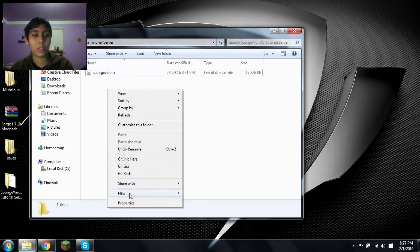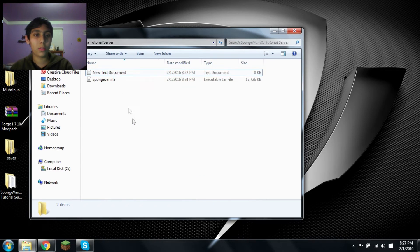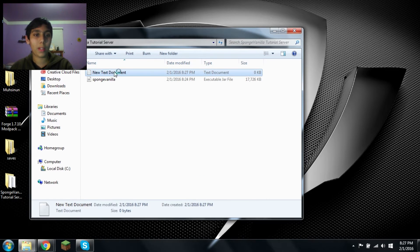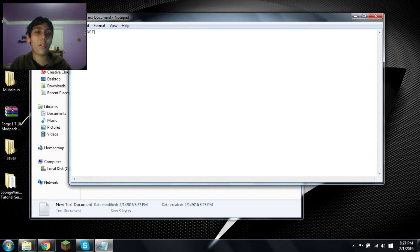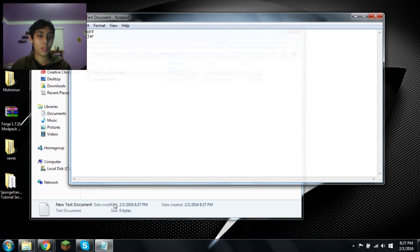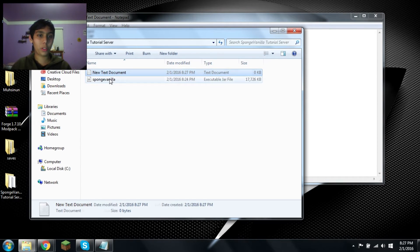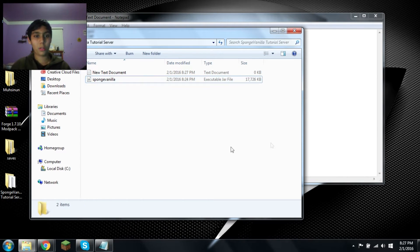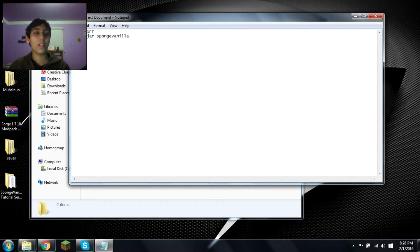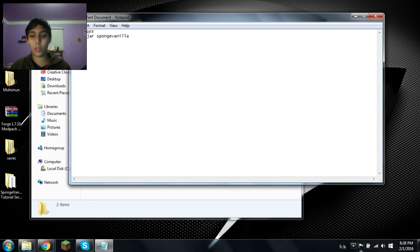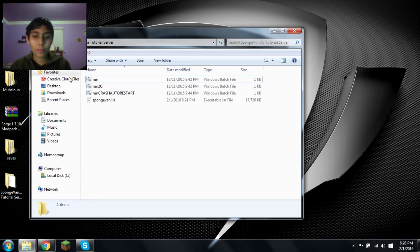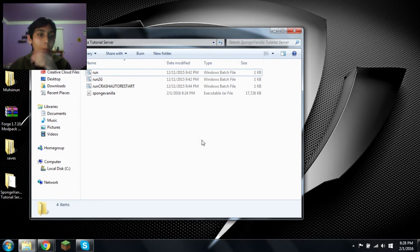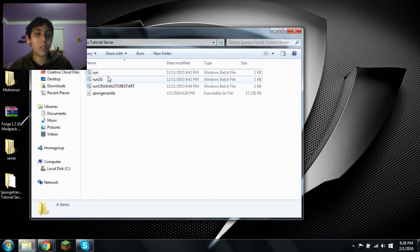Now, what you want to do is make a new text document. It doesn't matter what it's called. Now, I want to do add echo off. Now, you do Java dash jar. Sponge vanilla is the name, but if you don't rename it to sponge vanilla, just copy it, paste that. And if you want some more RAM, you can put it there, but I'm just going to get the one from my other one.